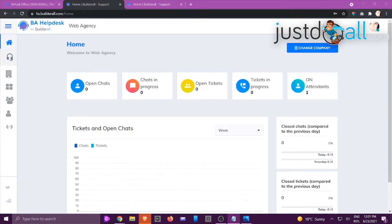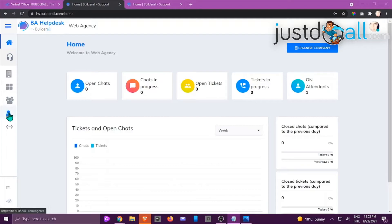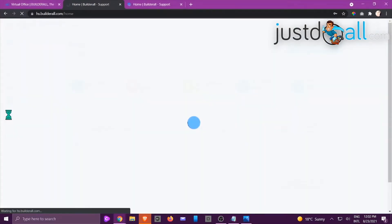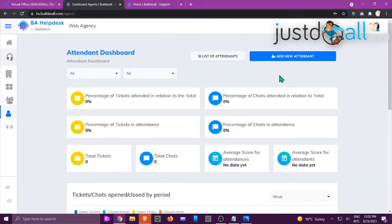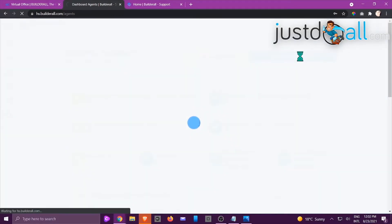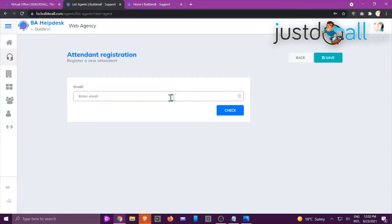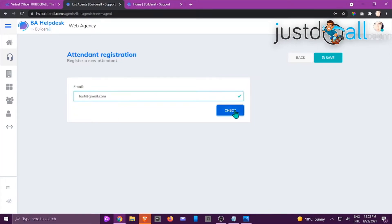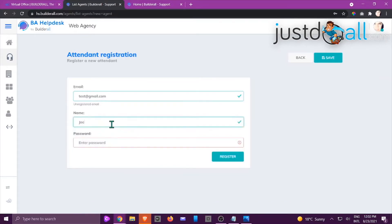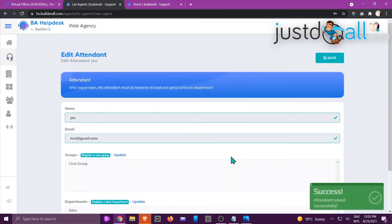In this tutorial I'm going to show you how to register an attendant. Make sure you're working with the right company. On the left-hand side scroll to the single person icon — you have two options: register a new attendant or view the list of attendees. Click Add New Attendant. Enter the email address, click Check, give it a name — Joe — then give a password and click Register.